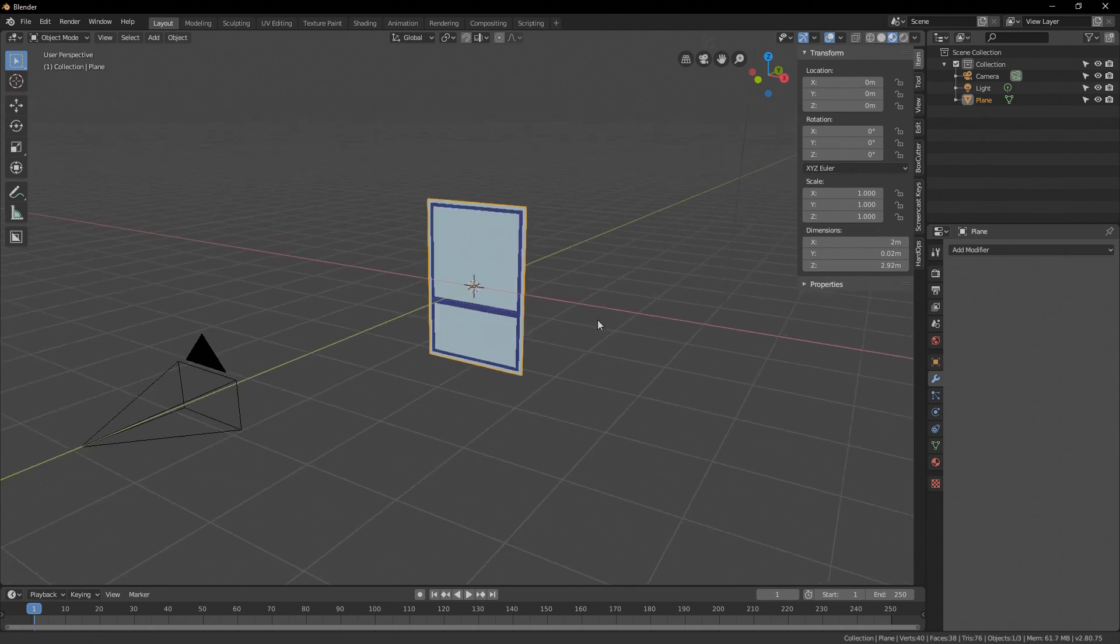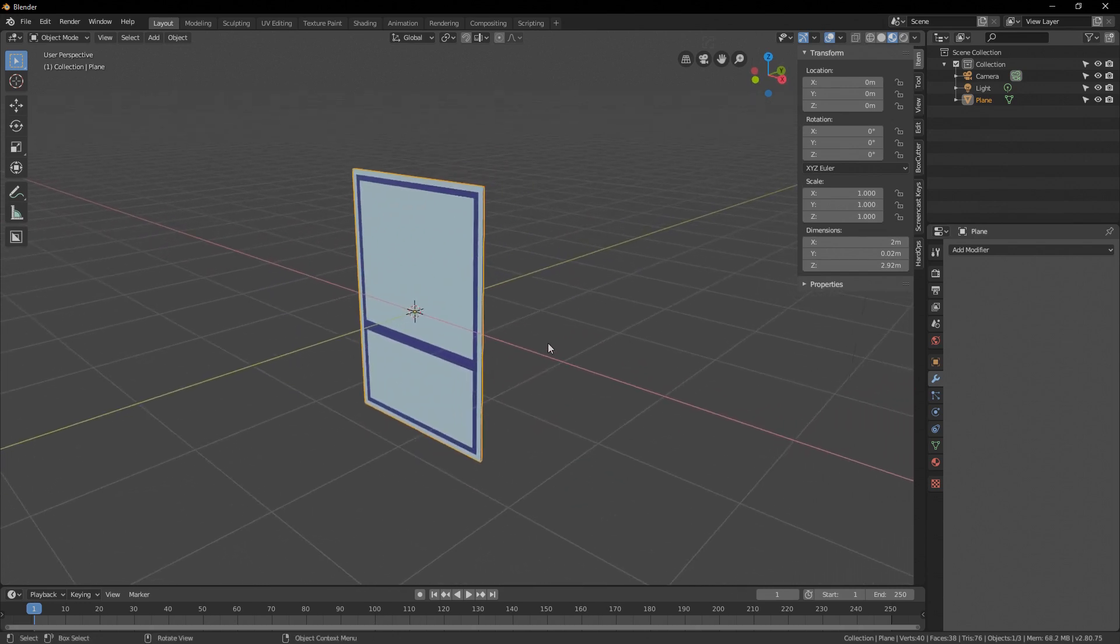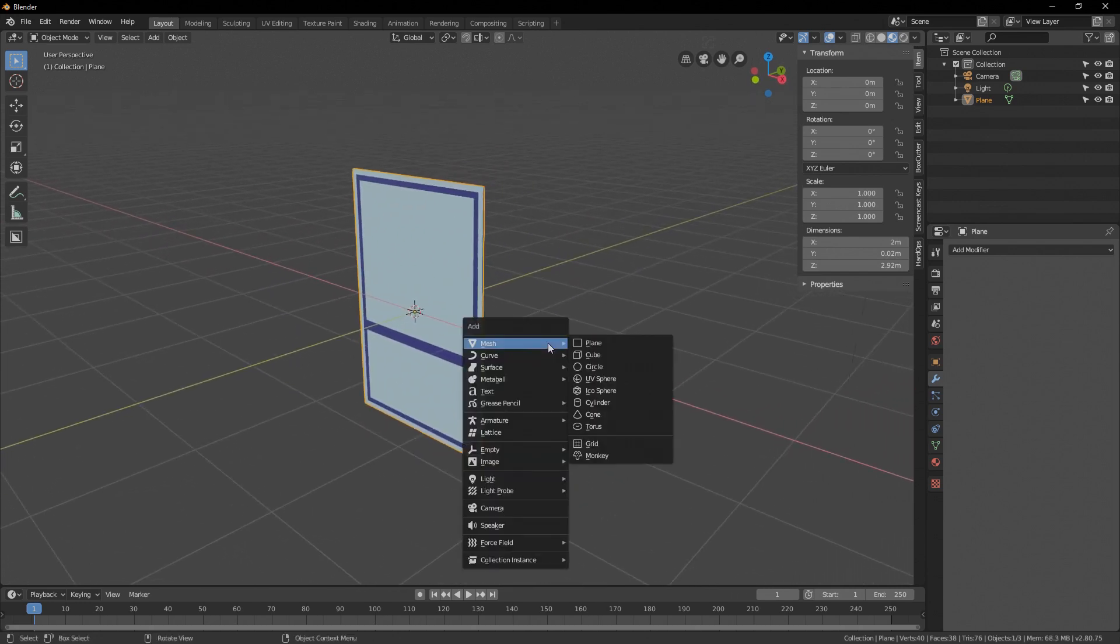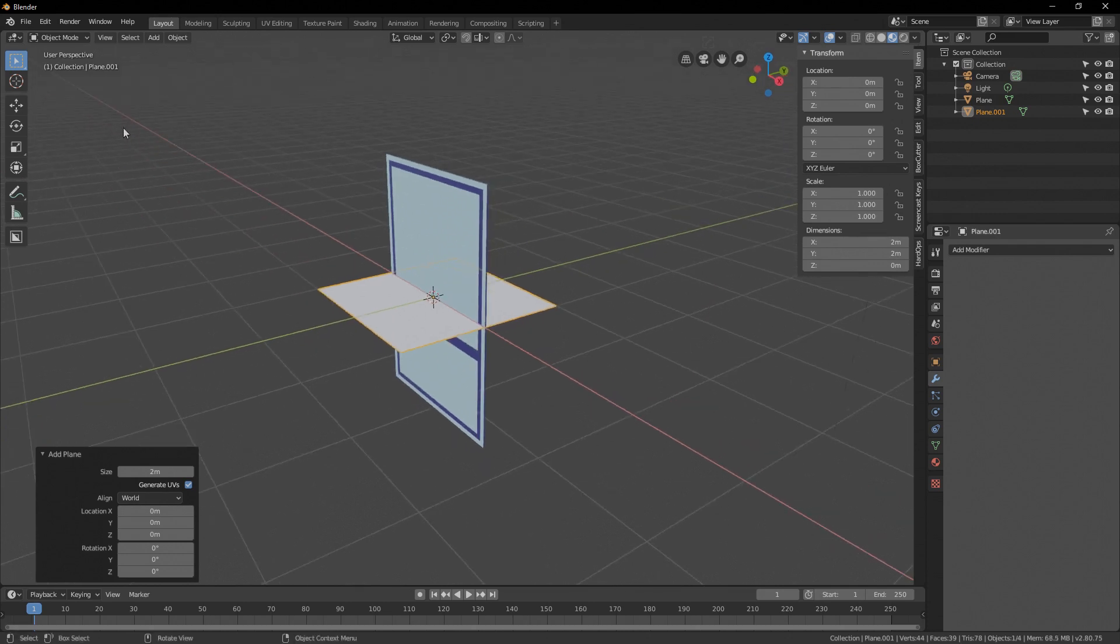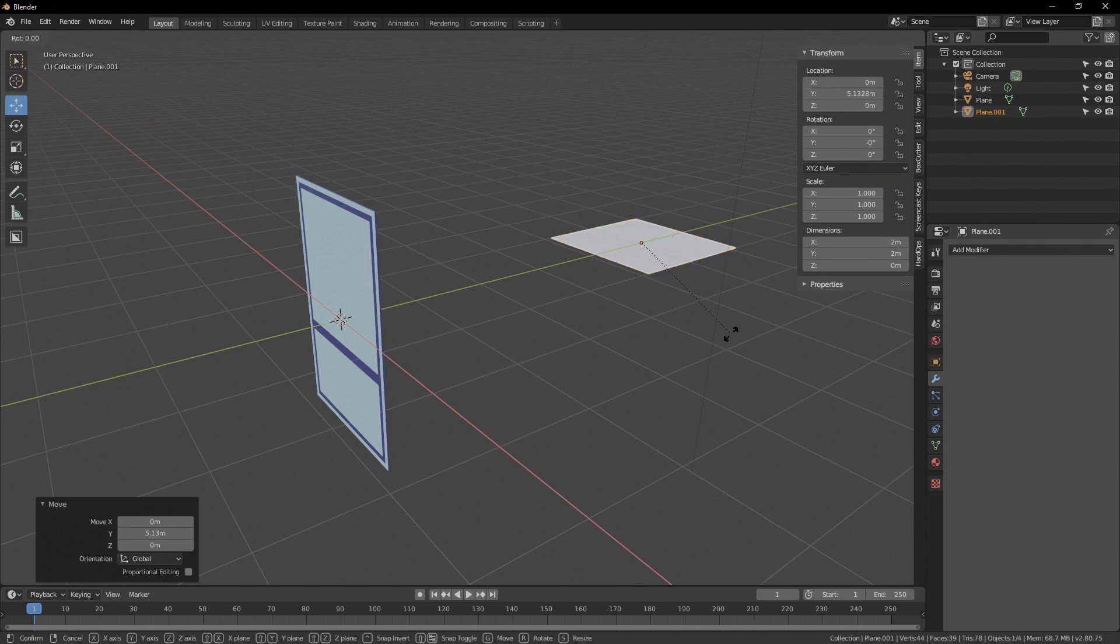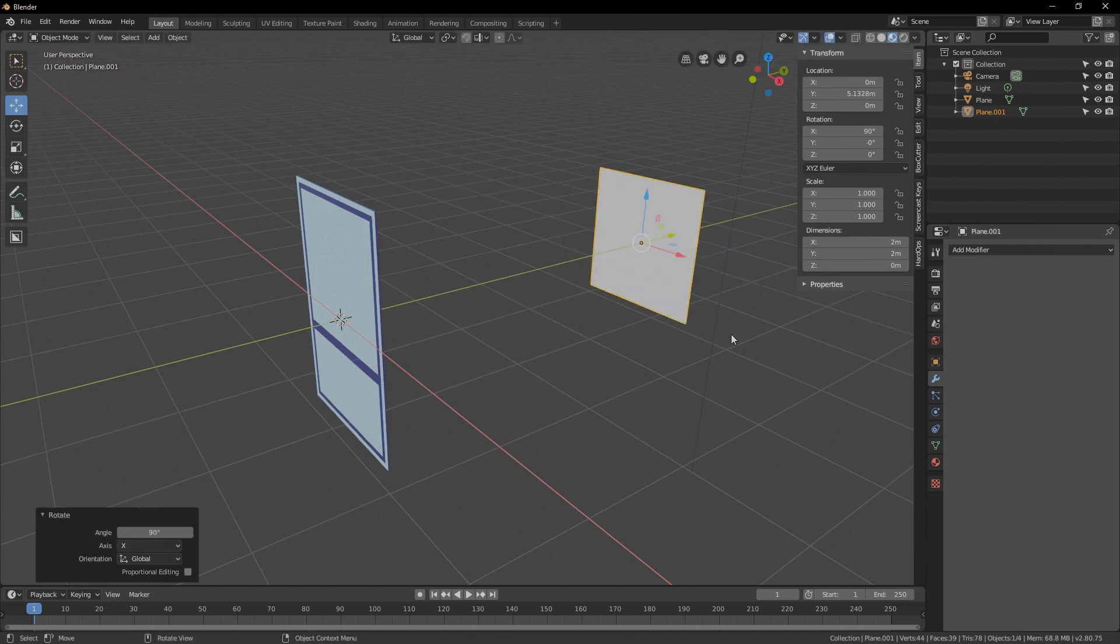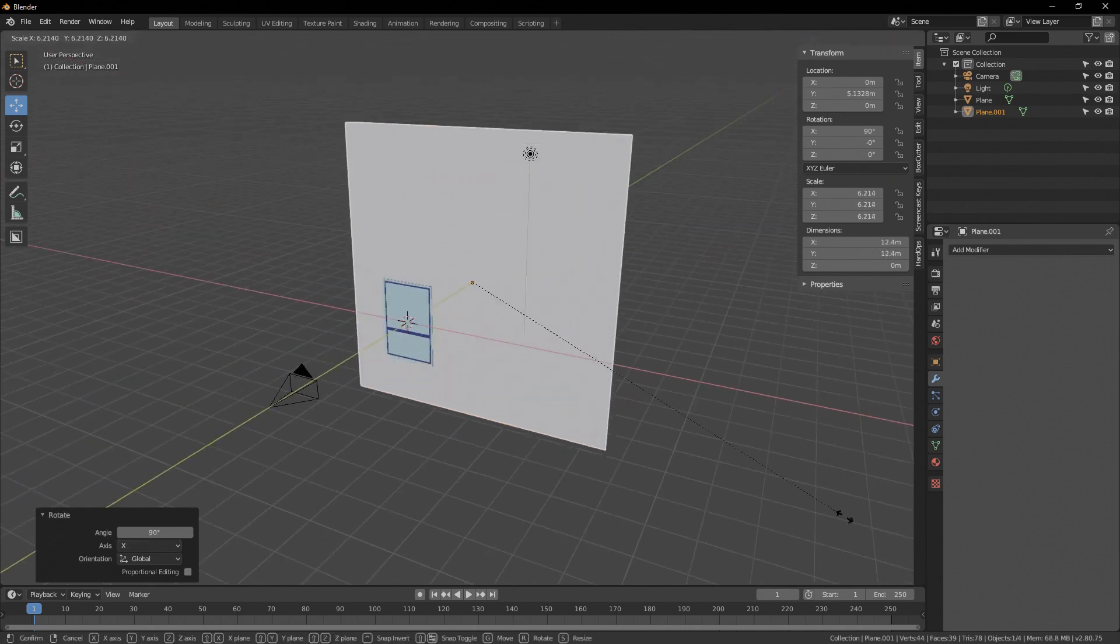Add a background plane for the card. That's important for later. So mesh plane, bring it back a little bit, rotate it on the X by 90 and then scale it up.